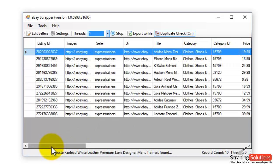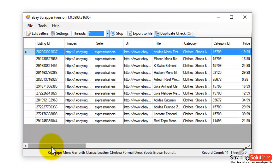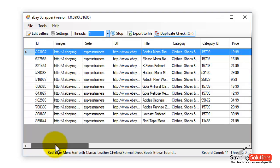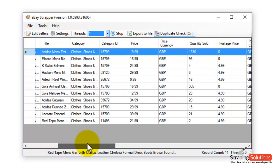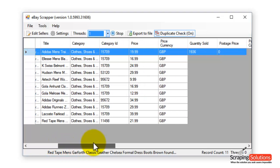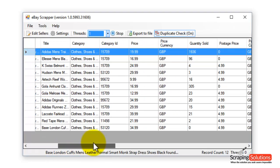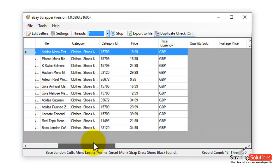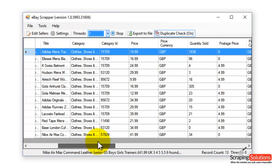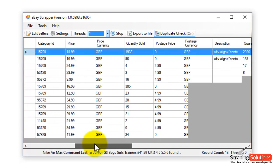You can use this scroll bar right at the bottom here to move to the right. You can see various other things like the quantity sold, price currency, postage cost, etc.